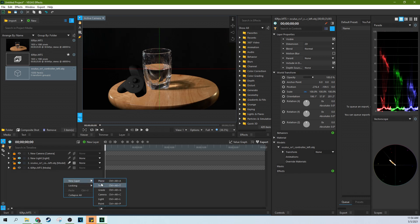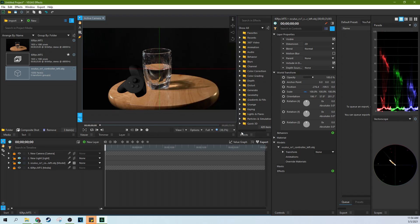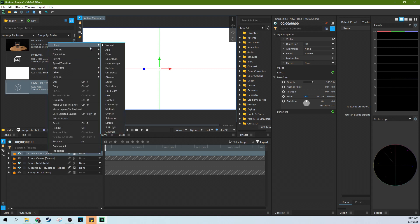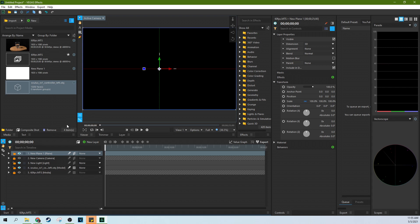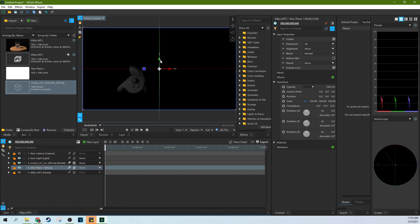We can just right-click, hit New Layer, and hit Plane. We want this plane to be white — it'll probably default to black, so make sure to set it to white and hit OK. This plane is now just covering everything up, which isn't what we want. We right-click it, go to Dimensions, and hit 3D Plane. Then we put it underneath the camera, the Oculus Controller, and the light, and now we start to see things.